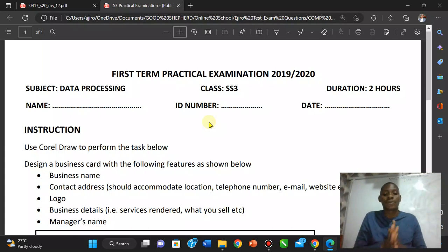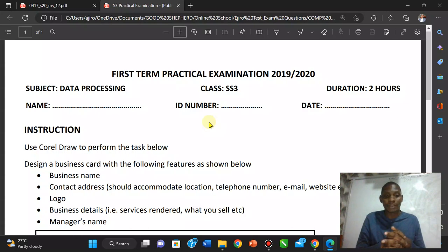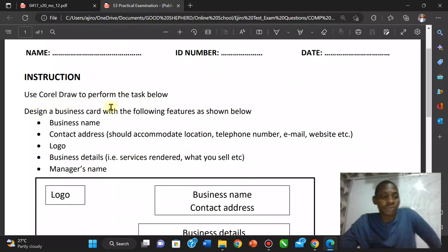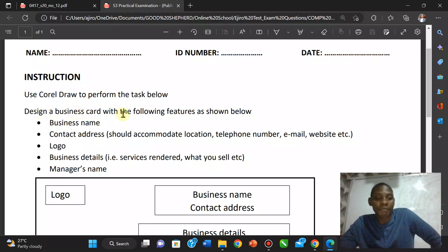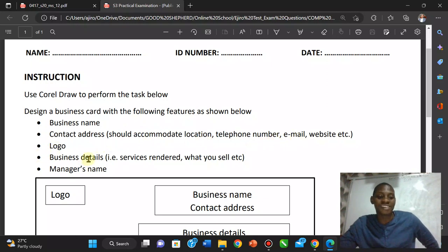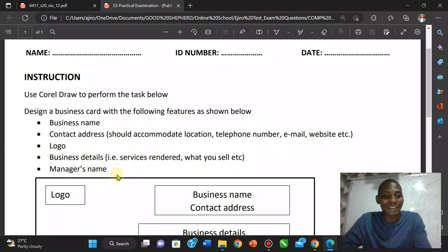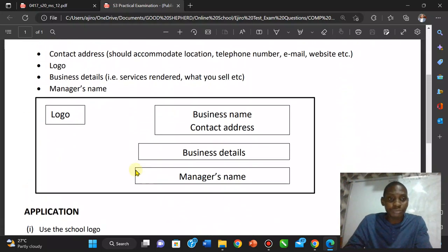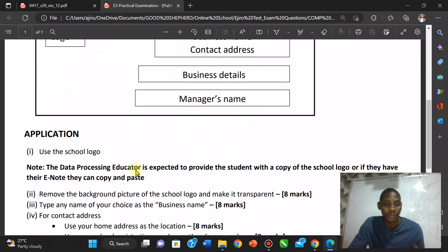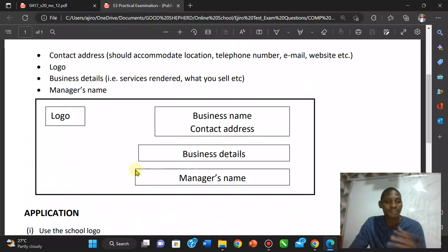We're going to look at this question which will give us an understanding of how to solve graphical questions. The task says: use CorelDraw to design a business card with features including a business name, address, telephone numbers, email, website, logo, business details, and services rendered. They've given us a sample of how the business card should look.